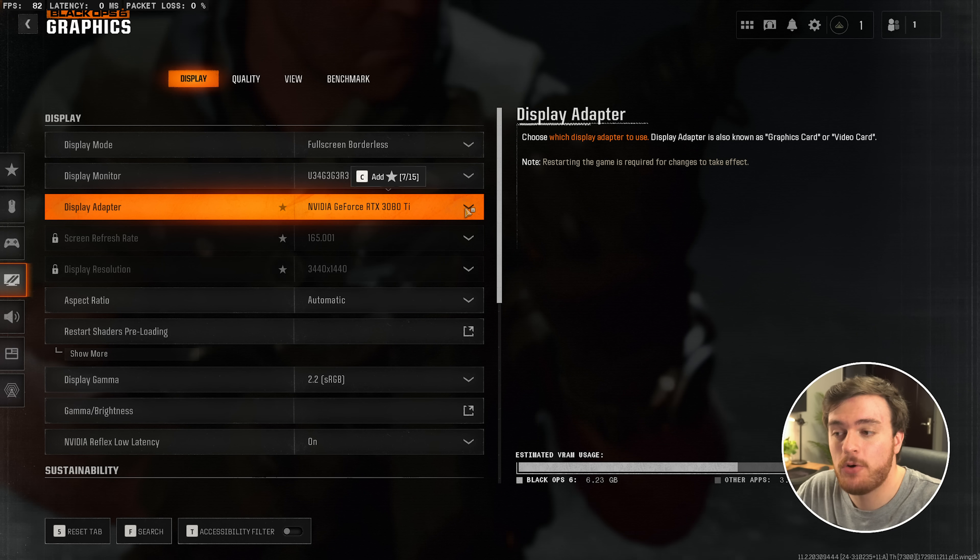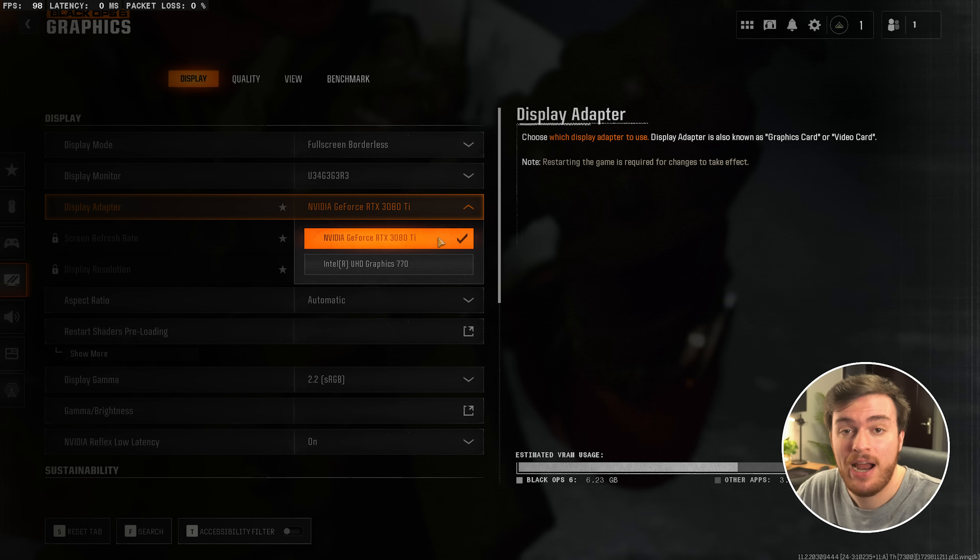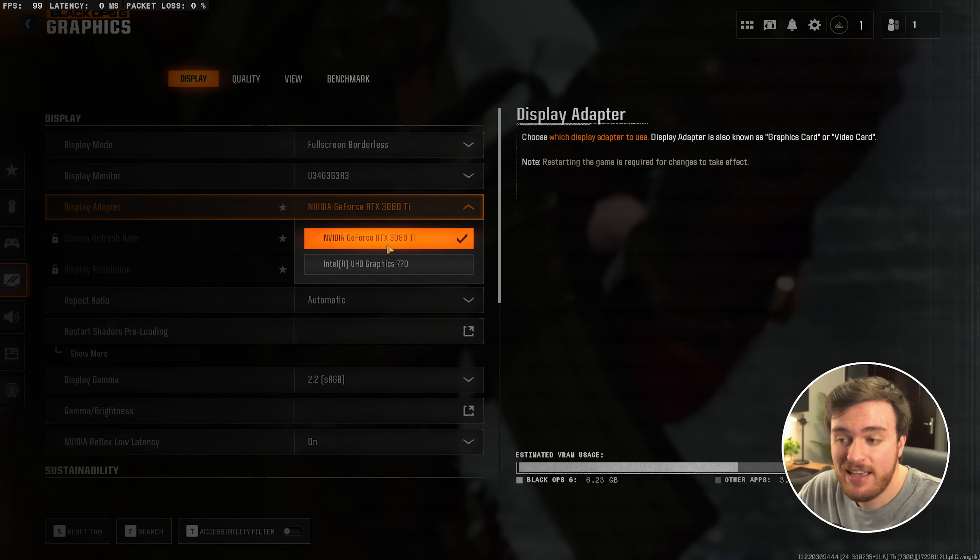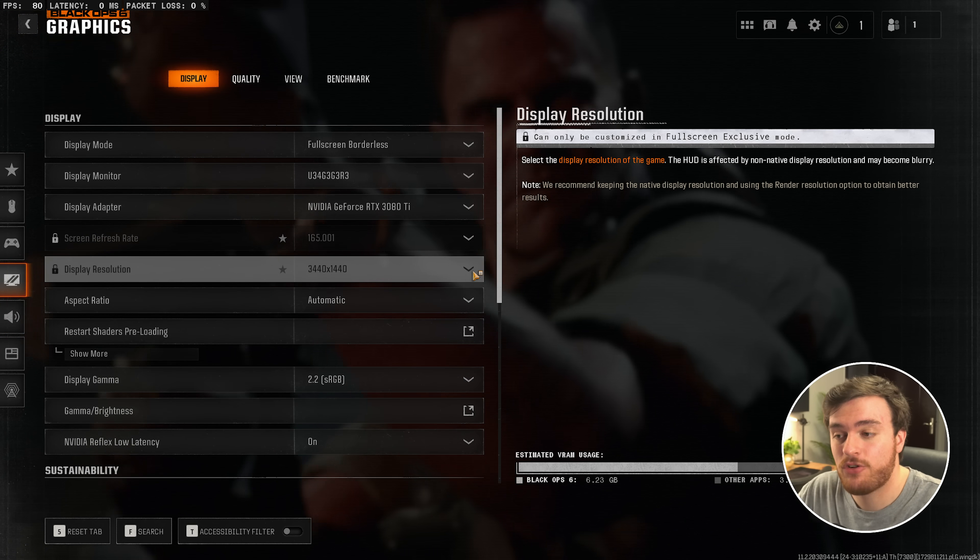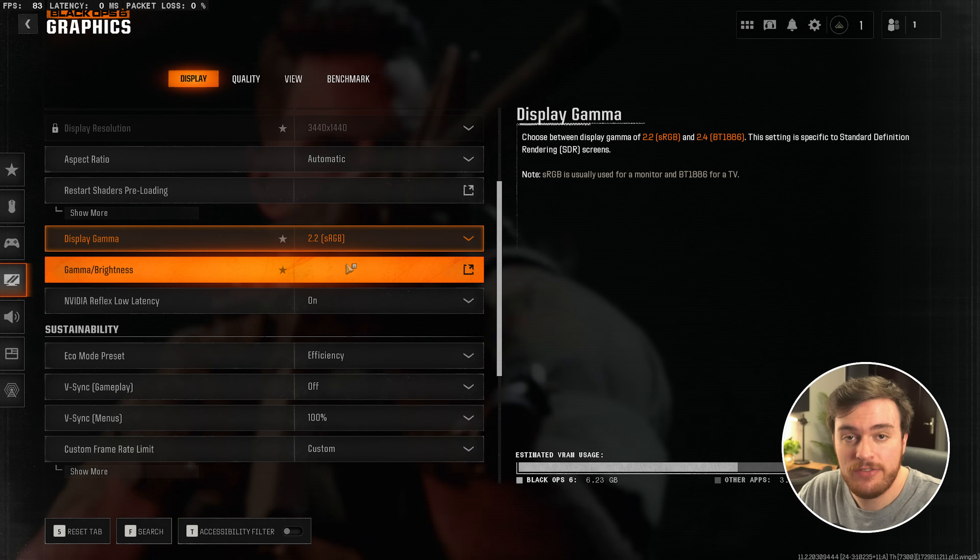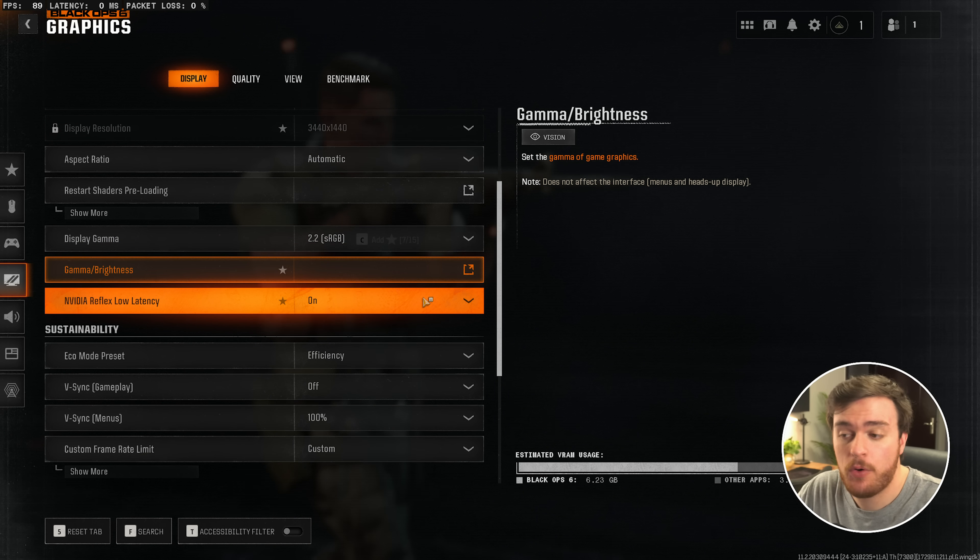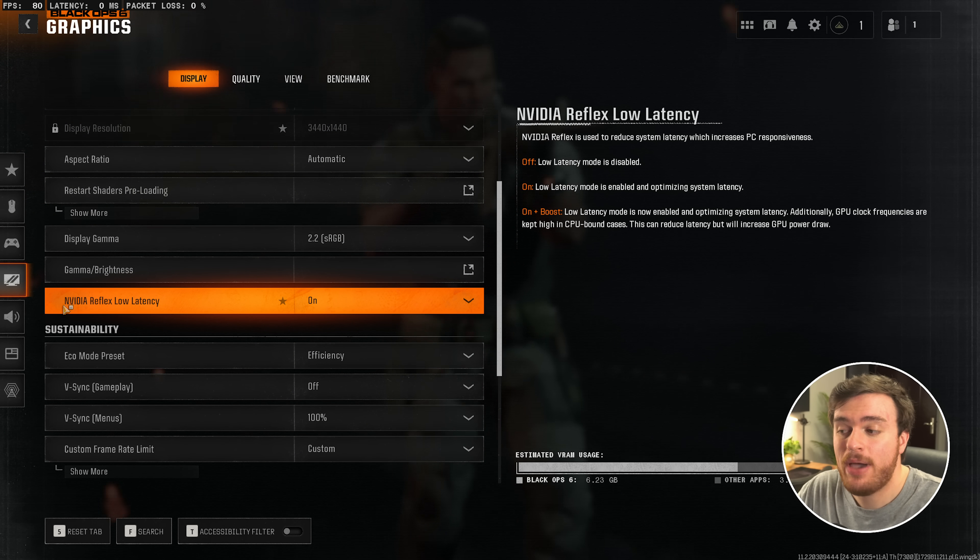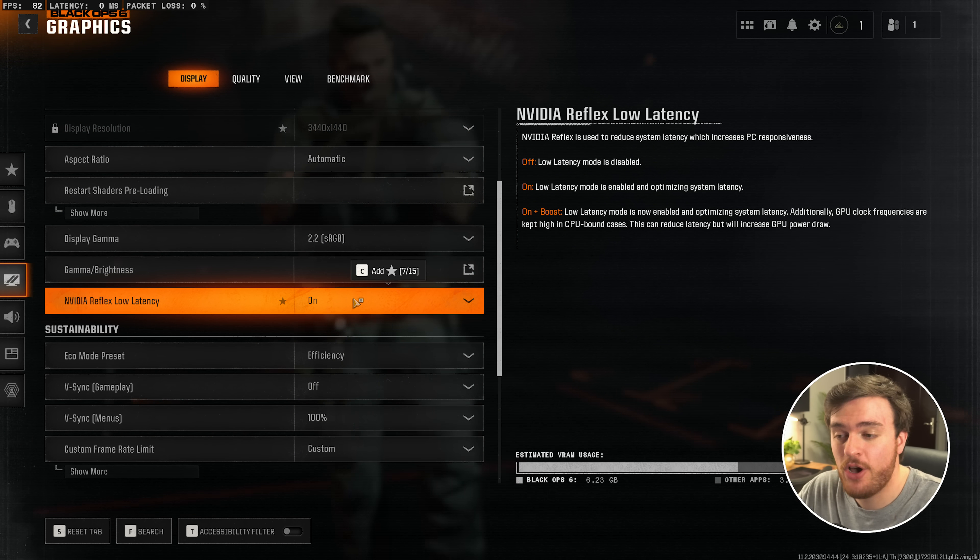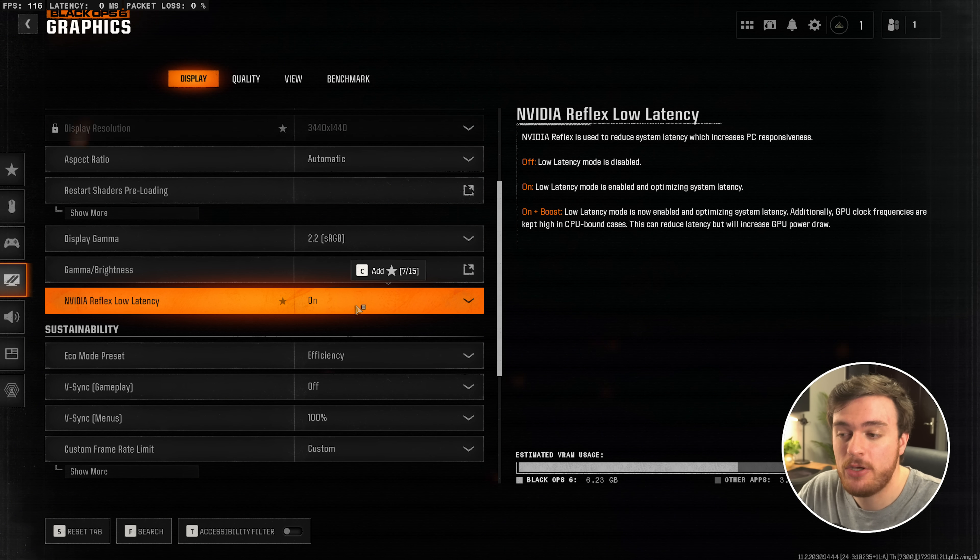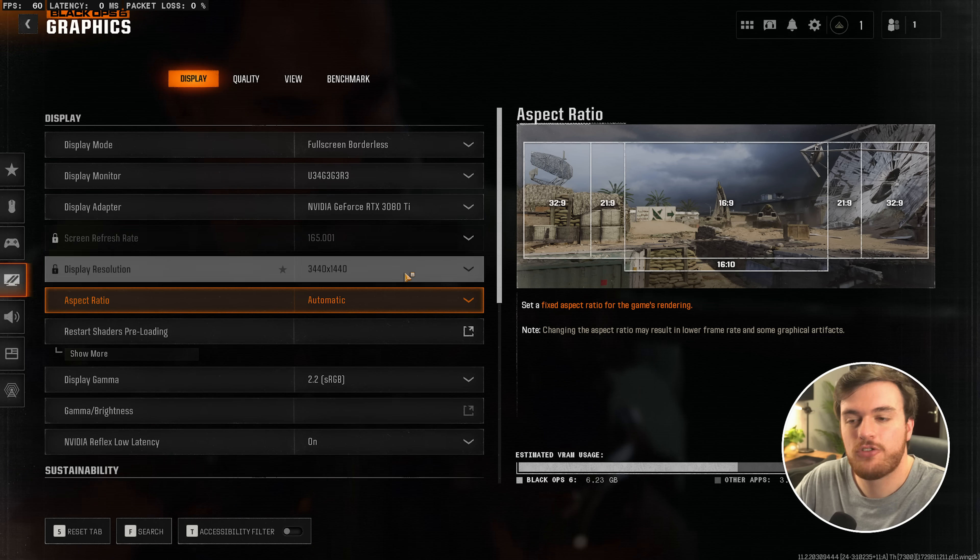If you're on a laptop, your display adapter should be set to your more high-performance GPU, in my case, an NVIDIA RTX. Then, scrolling down further here, everything else is your preference. If you're on an NVIDIA GPU and you have NVIDIA Reflex Low Latency, turn this on. If you have a really low-powered CPU, choose On Plus Boost.